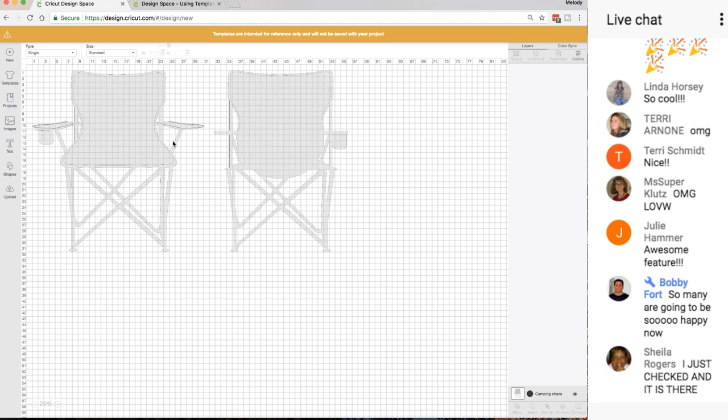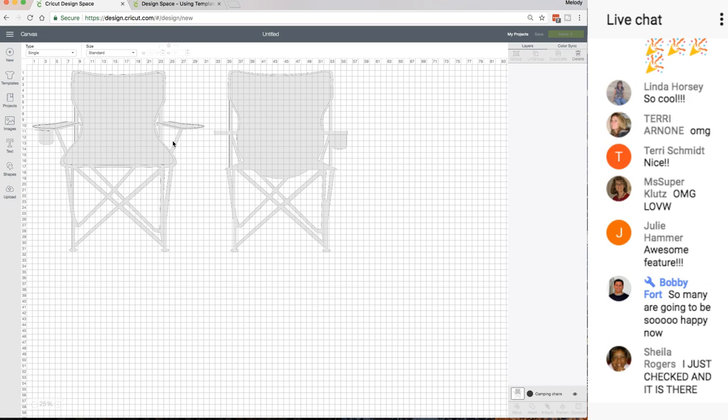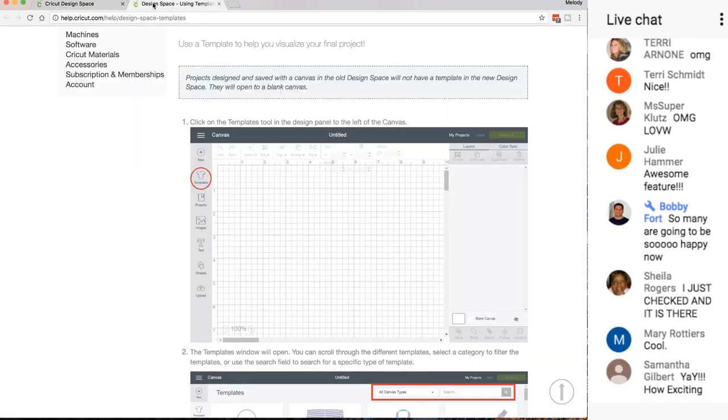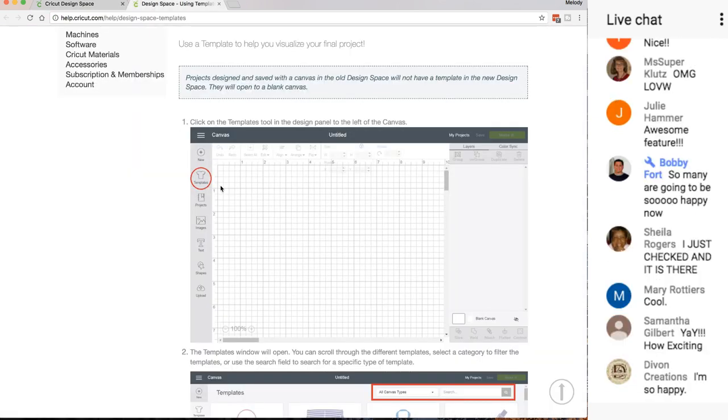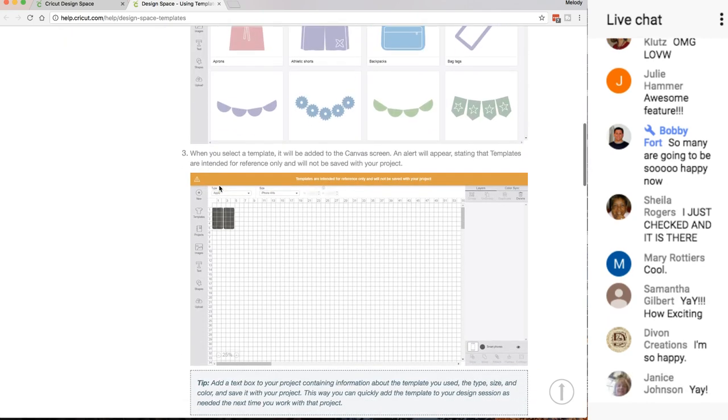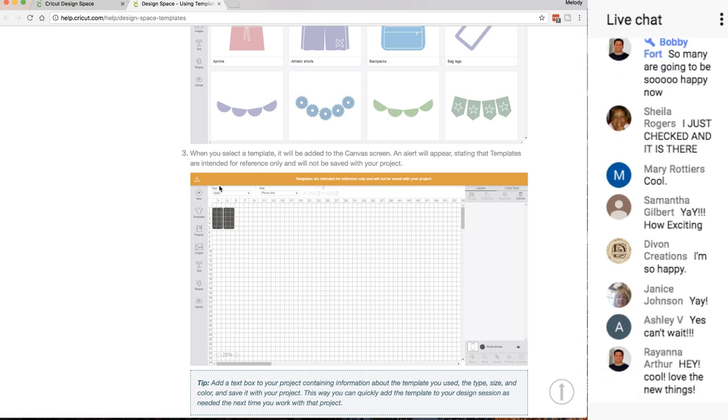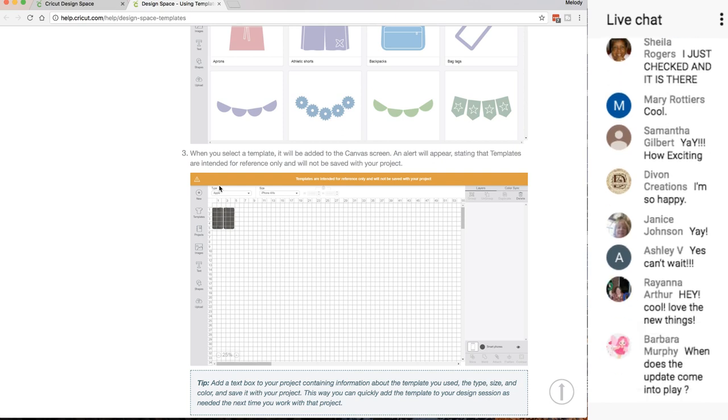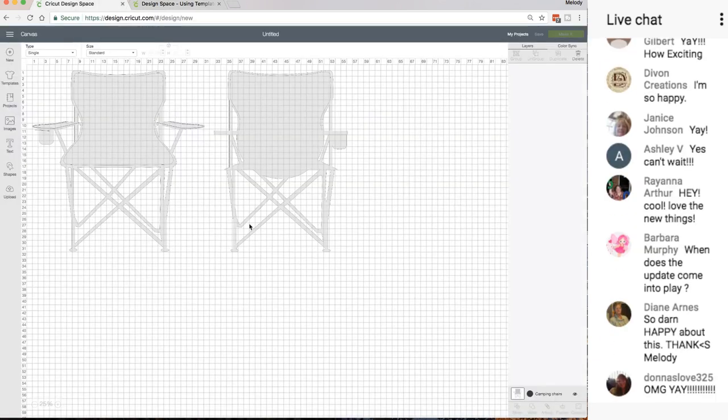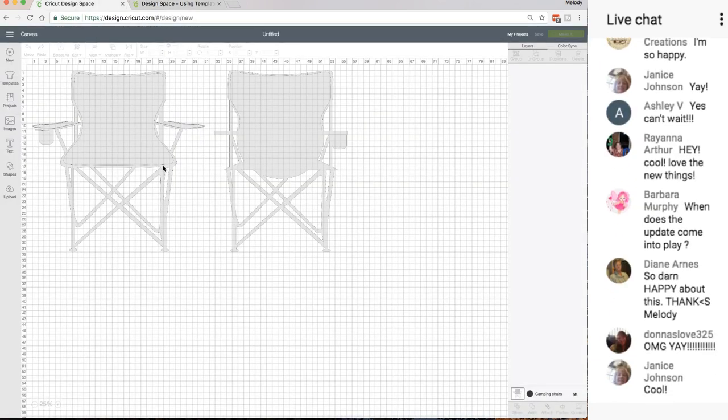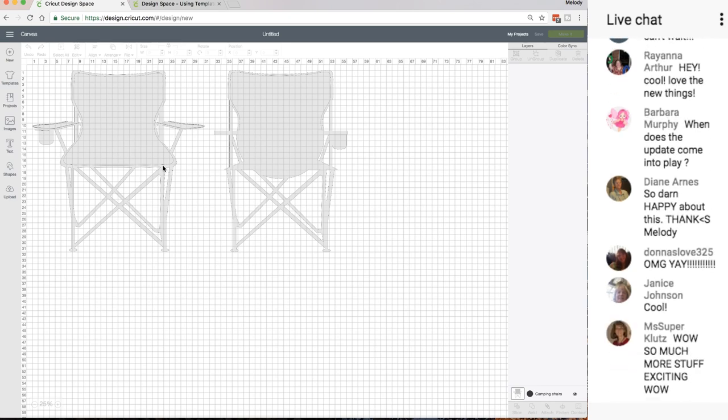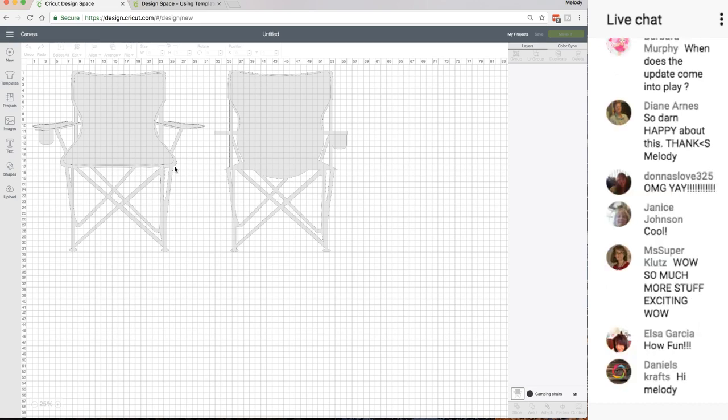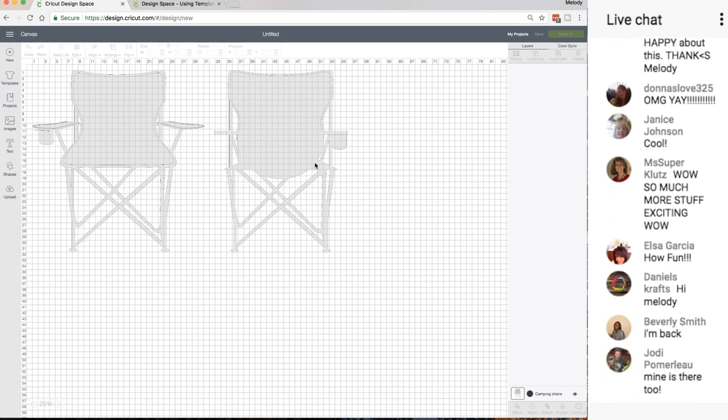It says templates are intended for reference only and will not be saved with your project. Look, isn't that cool? Notice that the squares change to be much smaller. It kind of zooms in and out. It's only at 25 percent because it wanted to show you the whole thing. So this is the front of the chair and then the one next to it would be the back of the chair.